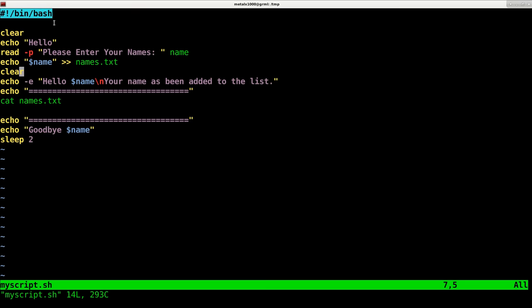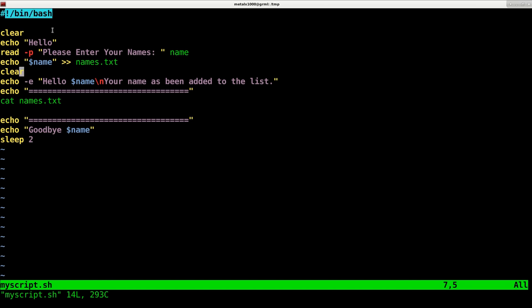Some people leave this out, but it should be a shebang line. This is telling your computer, your operating system, what interpreter to use. We've mentioned there are different shells. This is telling us to use the bash shell, which is the default on most systems. So even if your default shell is something else, this is saying when you run the script use the bash shell if available.